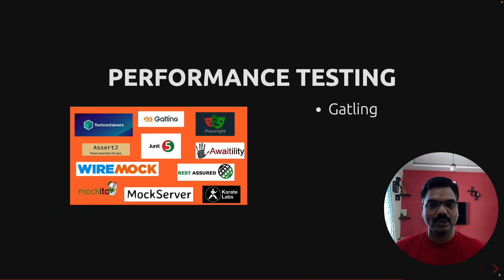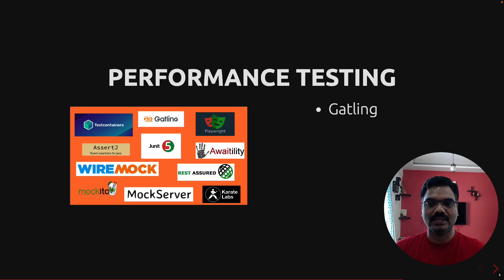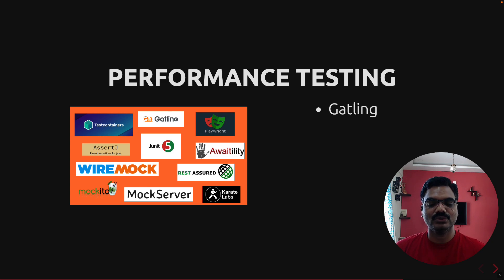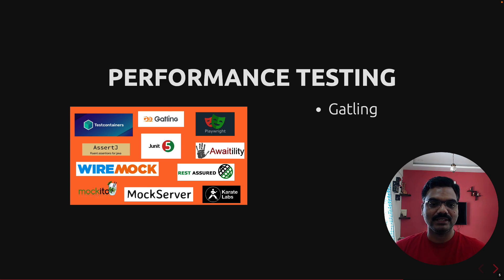Finally, we are also going to look at how we can write performance tests using Gatling. Some of the most popular performance testing tools are Gatling and JMeter, but we are going to focus on Gatling. Earlier, people used to write Gatling tests using Scala, but in recent times they also released a Java version, so you don't have to learn Scala — you can write Gatling tests using Java itself.